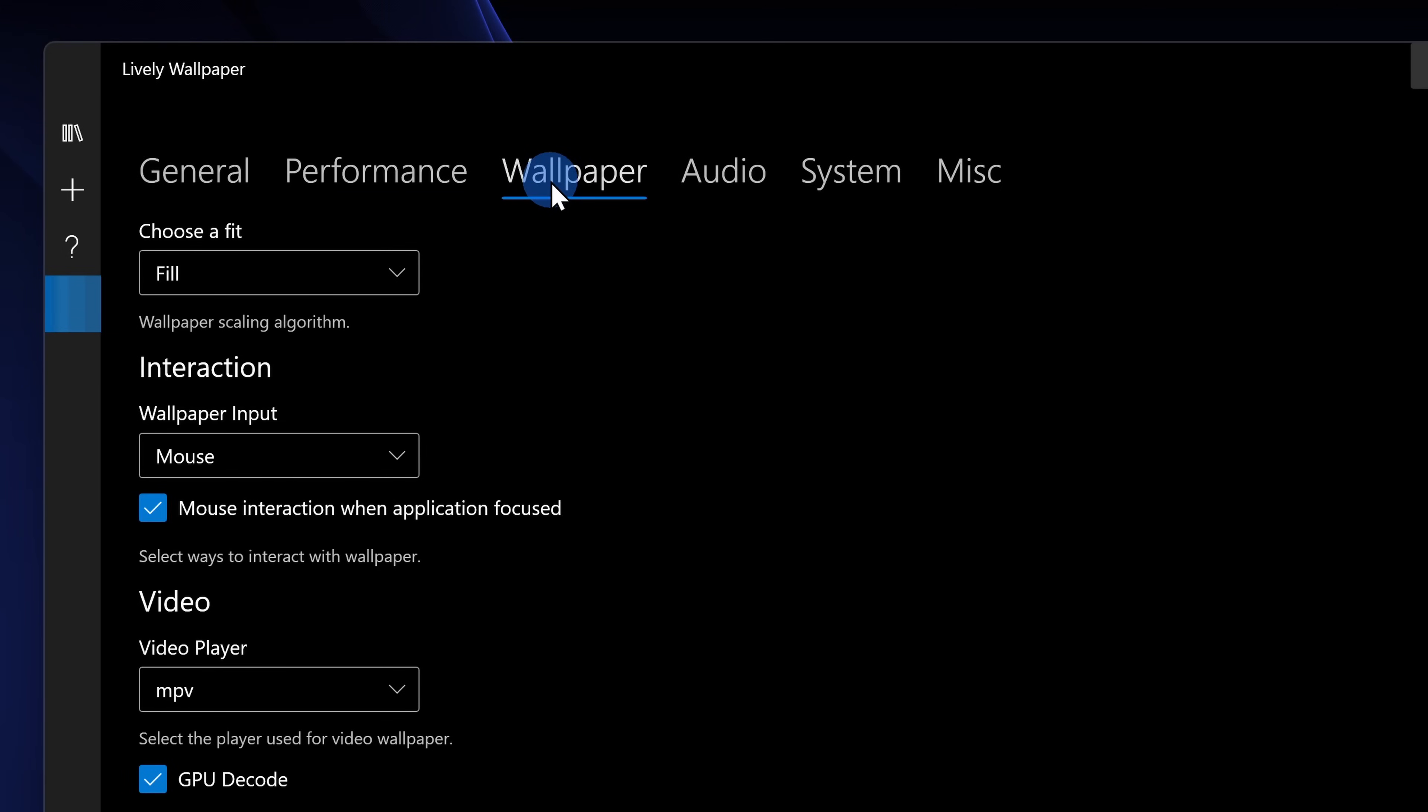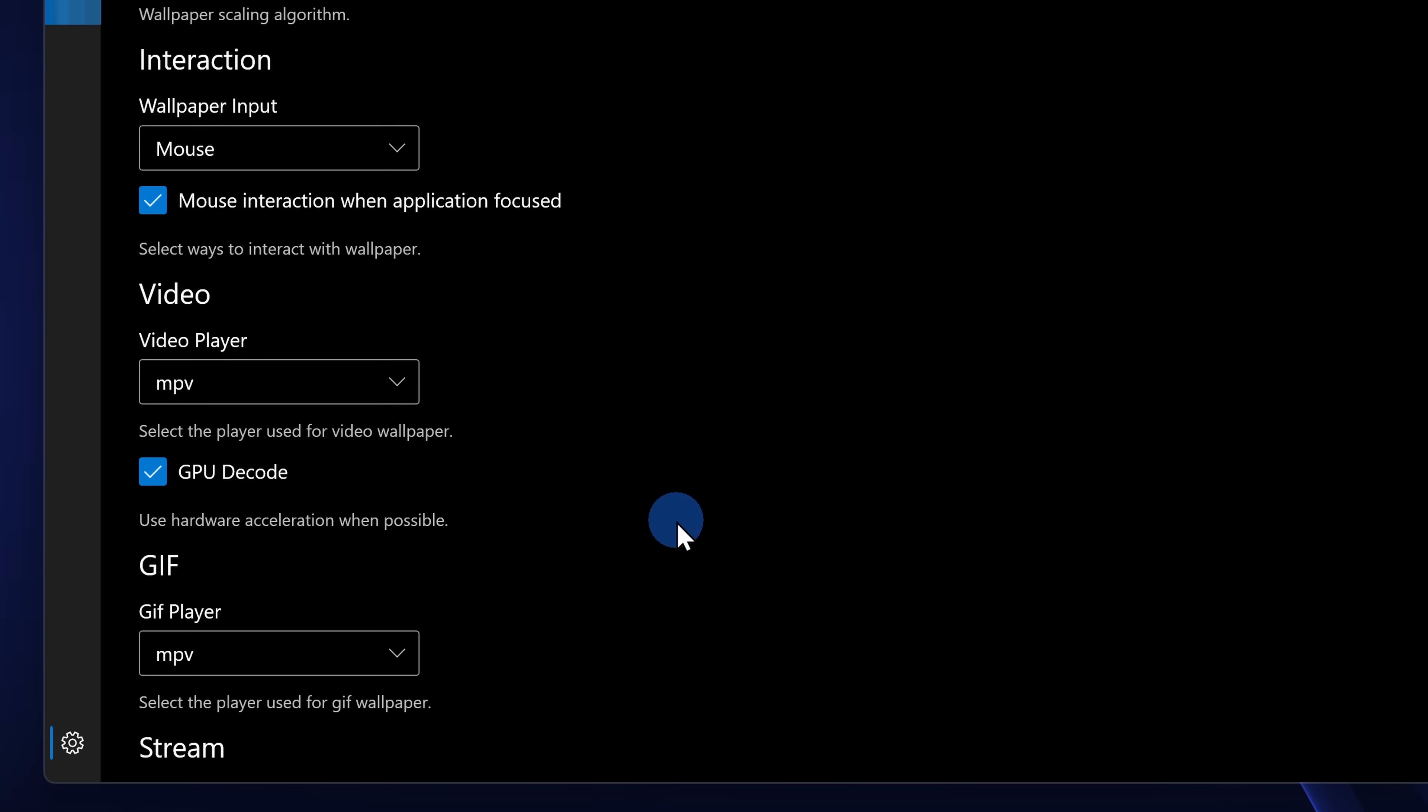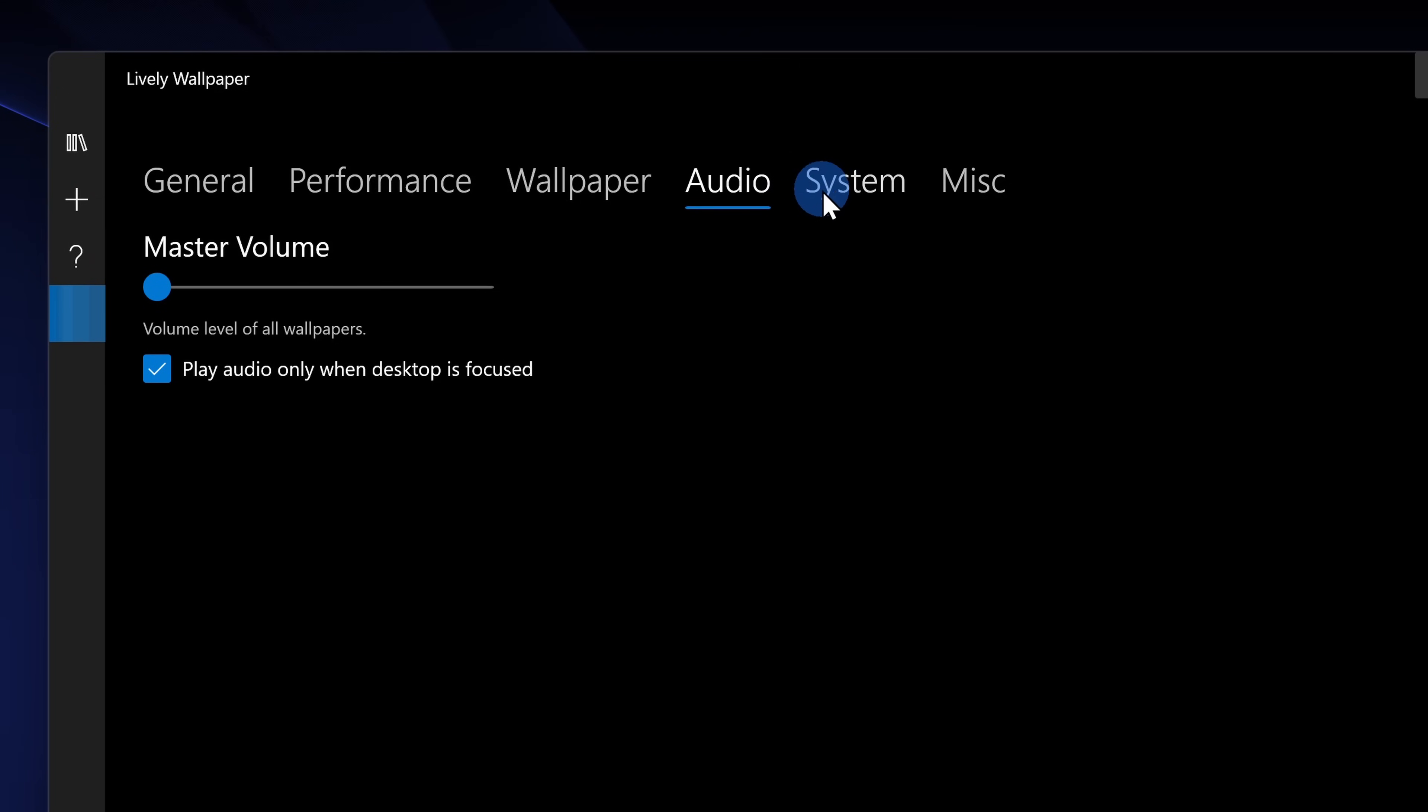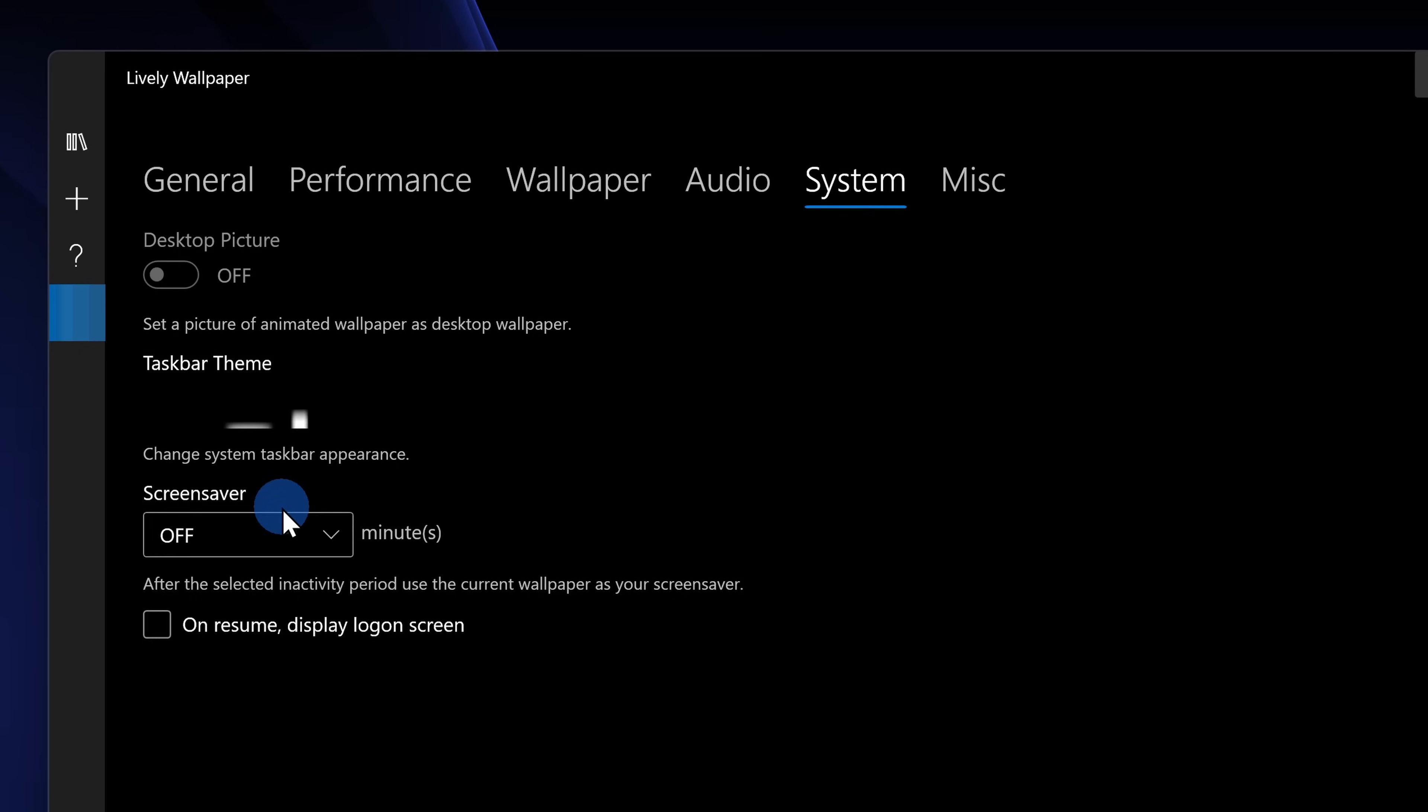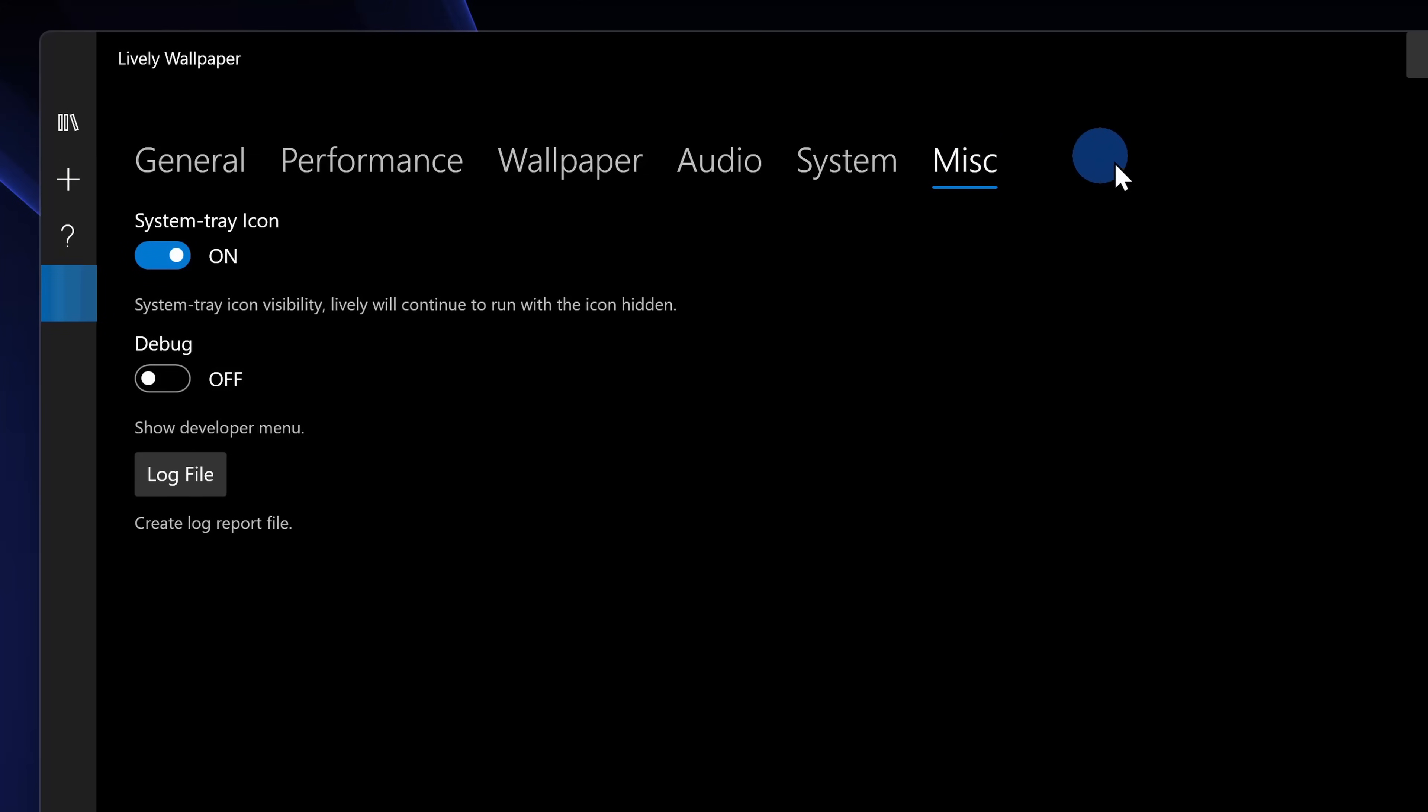Next you have wallpaper, you can decide how the video should fit and you can also decide the quality level. Next under audio, if your video file has any sound or audio associated with it, you can decide do you want to play that audio and if so, you can decide what the volume level should be. Next you have system and this is a really cool feature. You can set your taskbar to appear clear and there are also a few other options as well. And the last category is miscellaneous and there are a few more settings here.